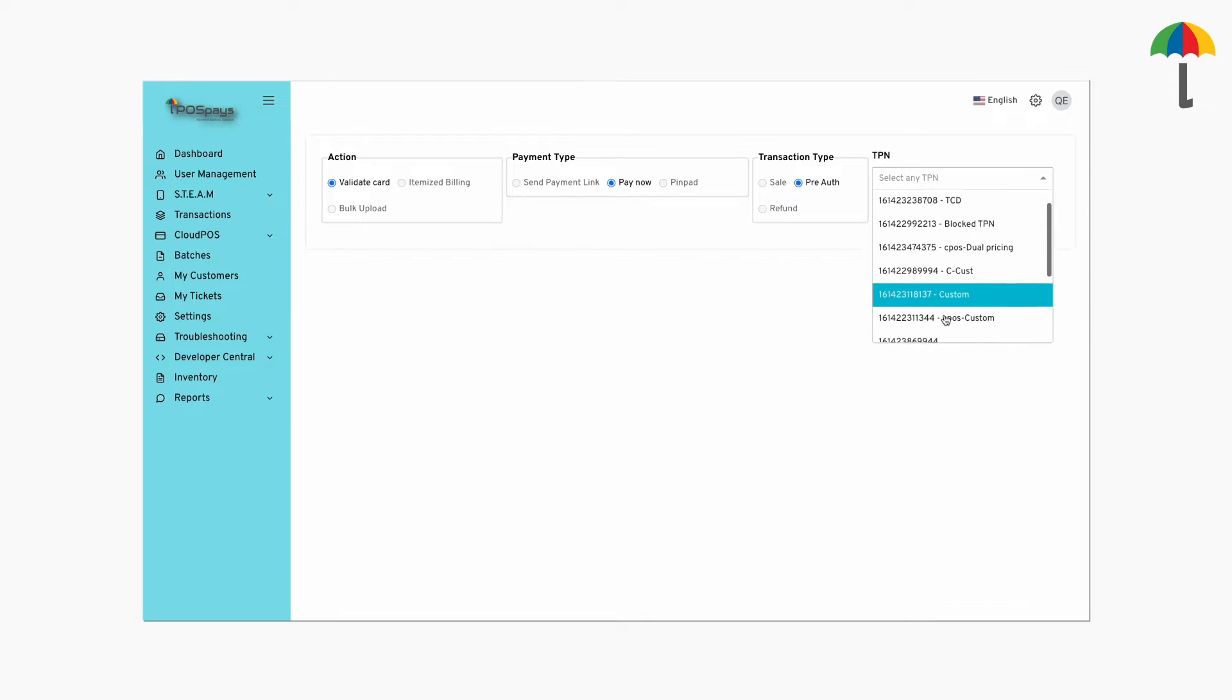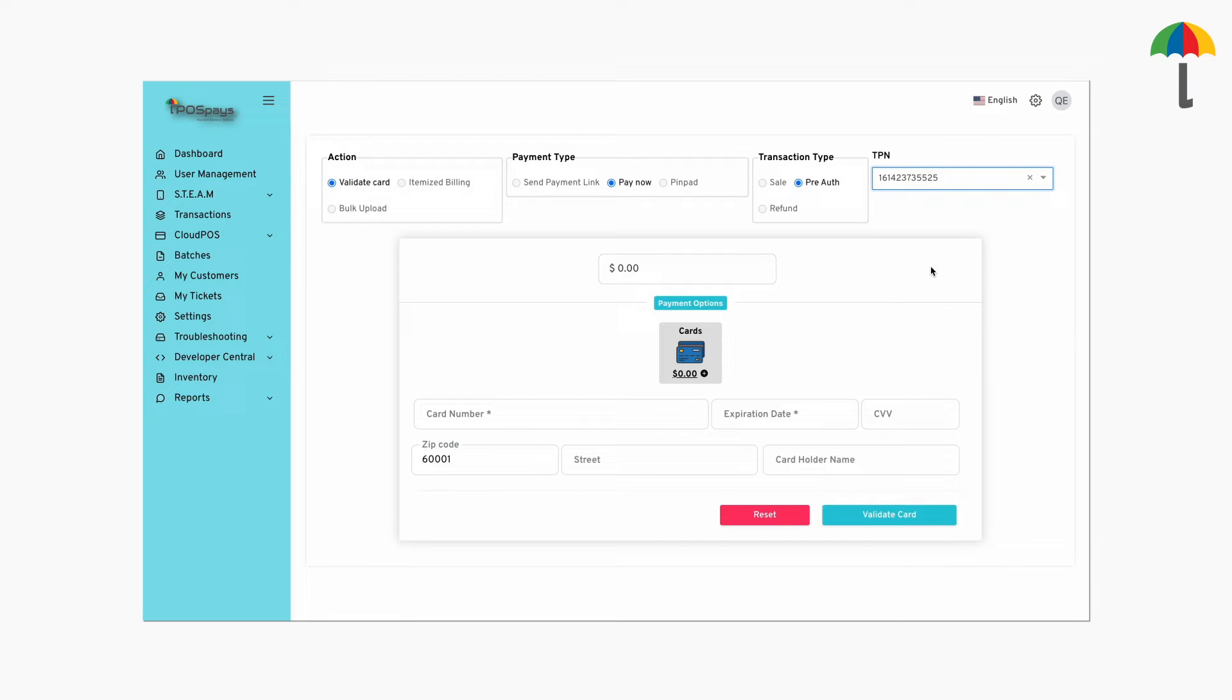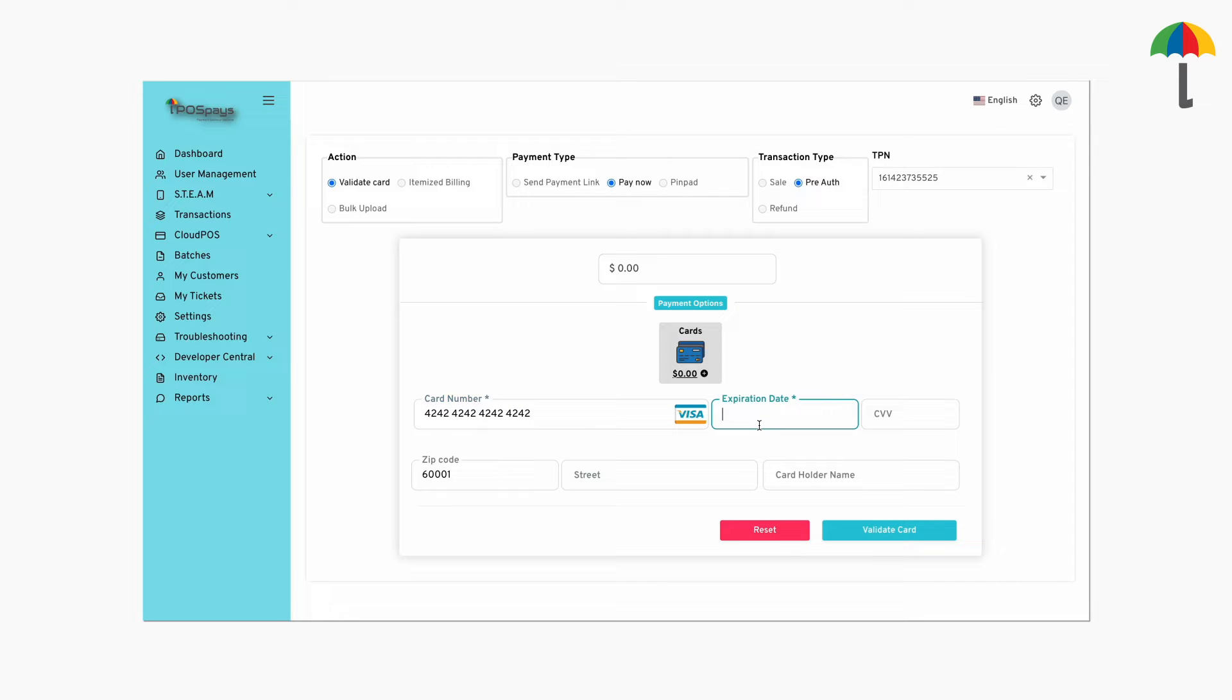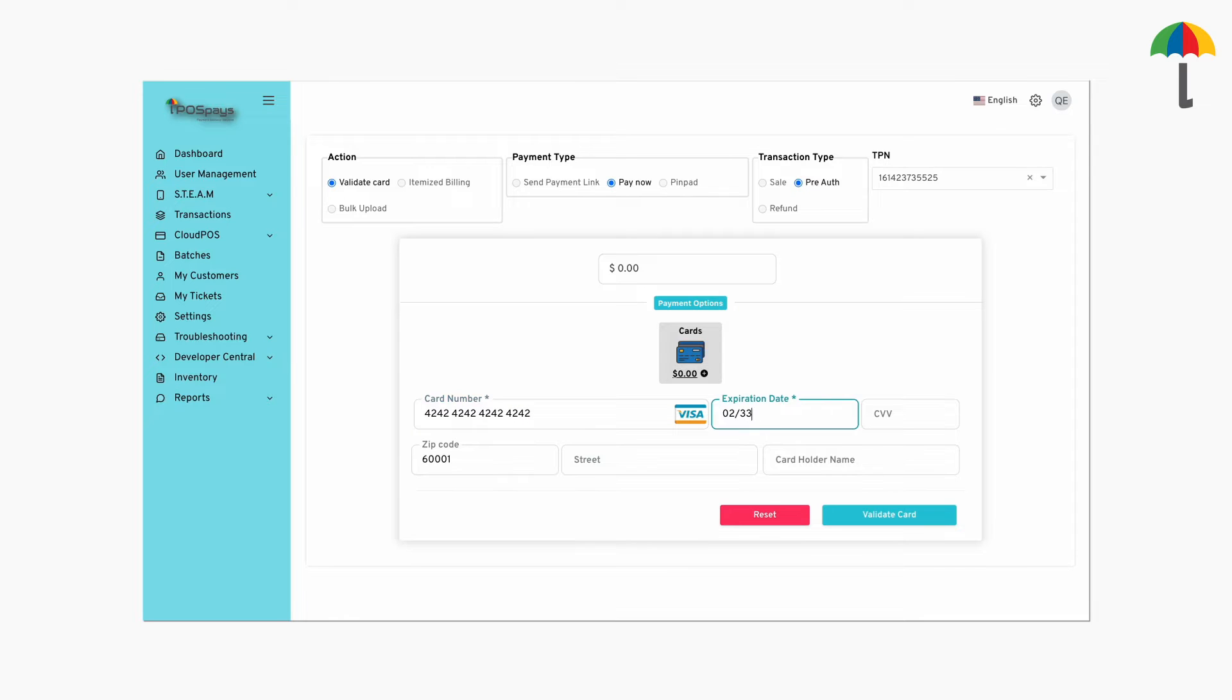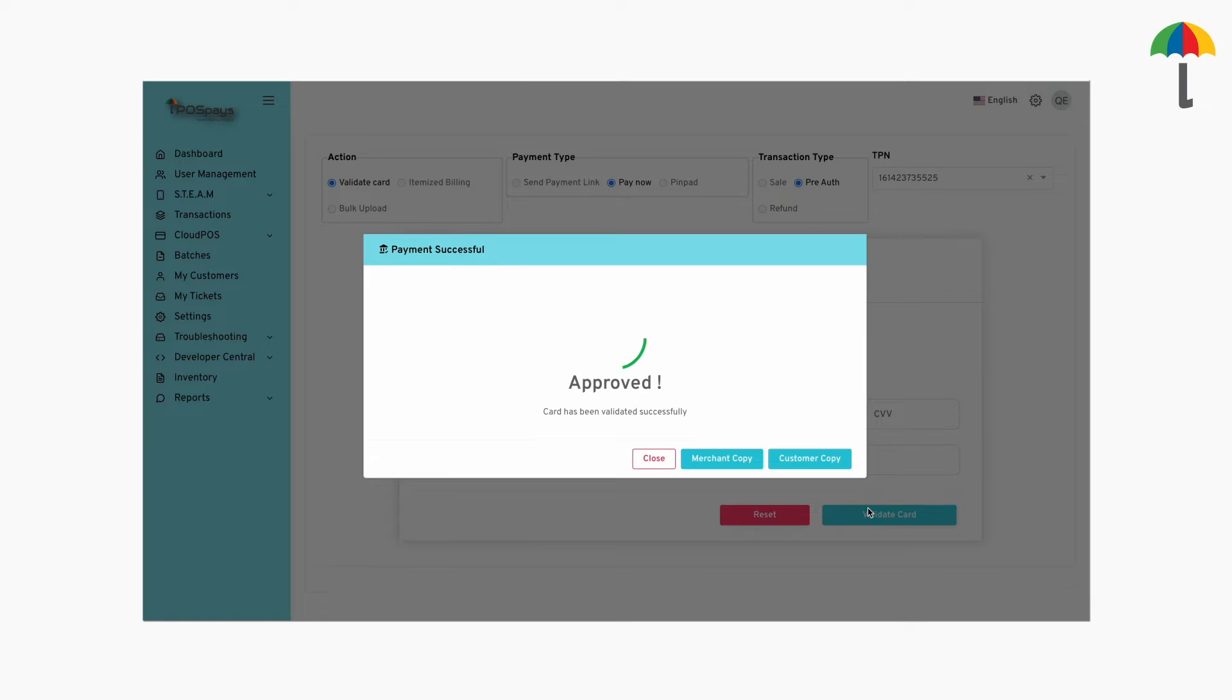To do this, choose a Cloud POSTPN from the drop-down menu. Enter the required details in their respective fields. Once you're done, click here to validate the card.